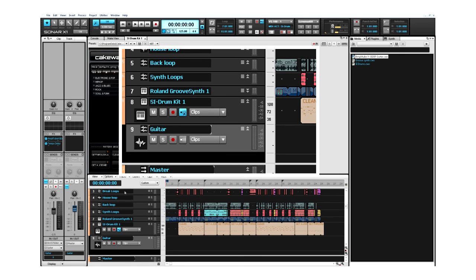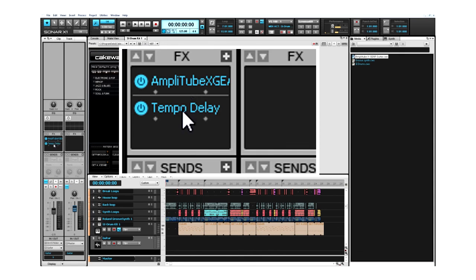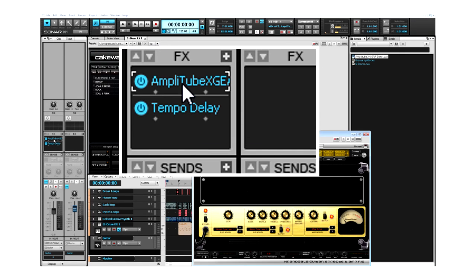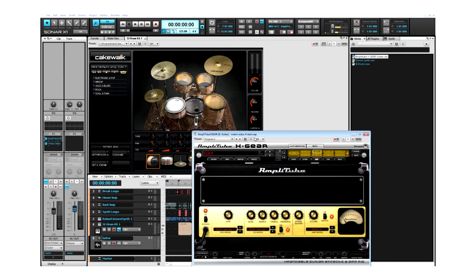AmpliTube X-Gear is available in Sonar X1 Essential and Studio, and Producer comes with Guitar Rig LE.